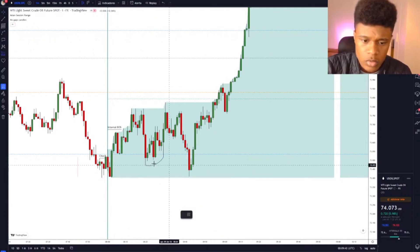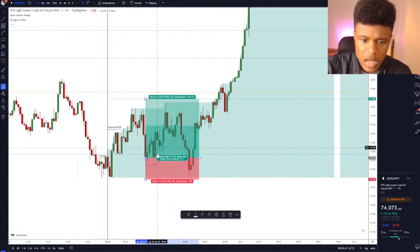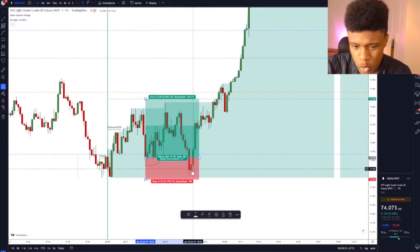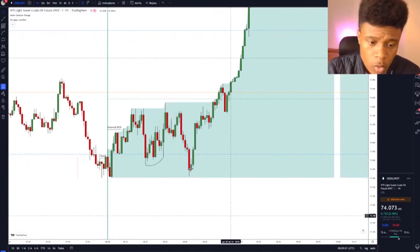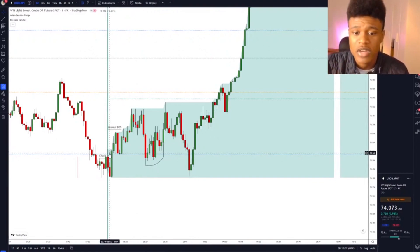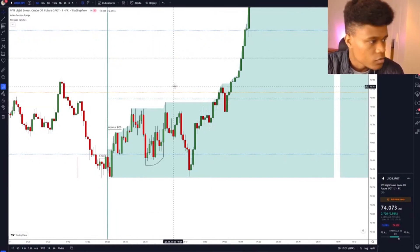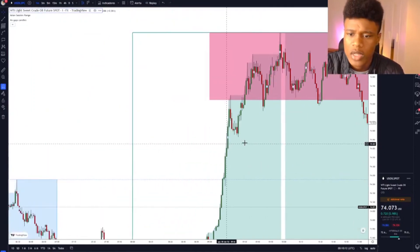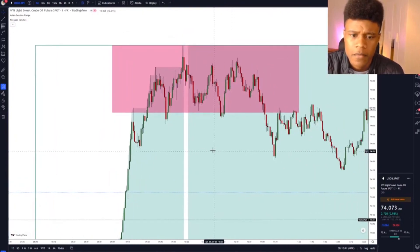You could also argue there was a break of structure here too — it's still a valid idea because we swept the bottom of the Asia session, so I could try to buy here again. But after price breaks this high I'd put the trade to break even, and when price retreats it would take me out at break even. We had two entry confirmations here, but I think both would have been break-even trades.